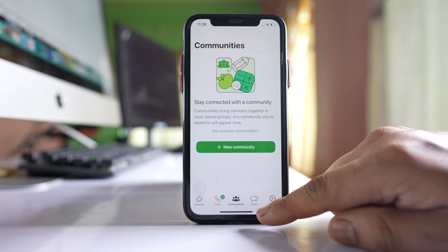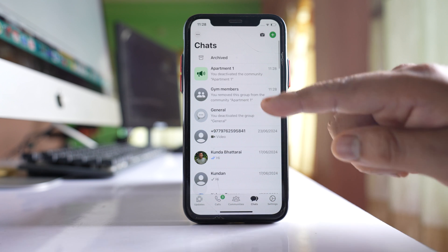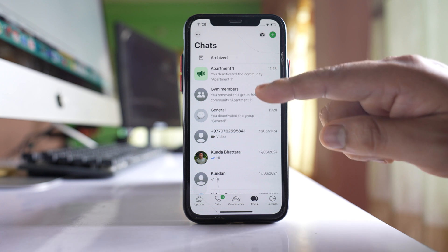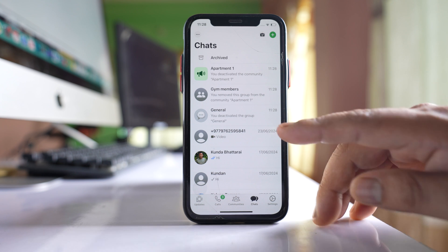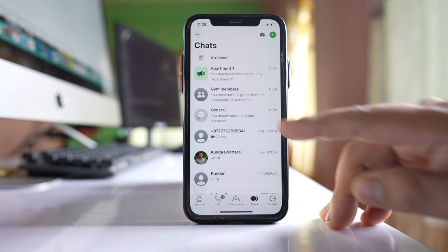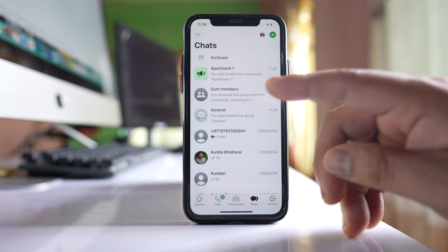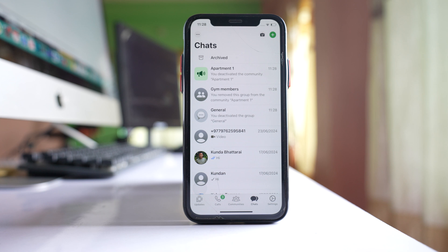If I go to Chats, the groups that were inside the community are still here — like Gym Members, General Group, etc. You can leave these groups as they are if you want.